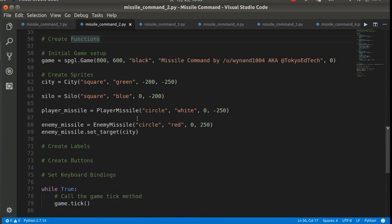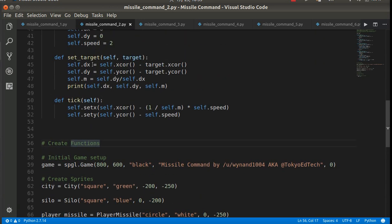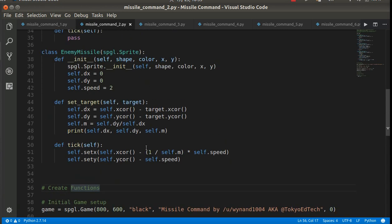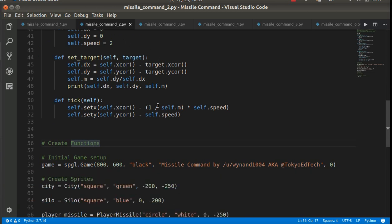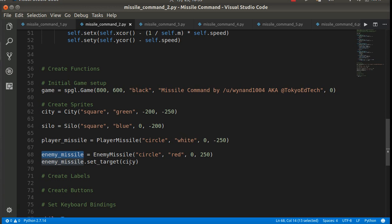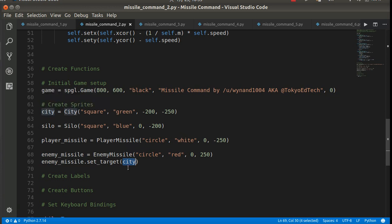Now, to actually do that, we actually have to set the target. Now, if there's no target, notice dx is 0, dy is 0. So it's not going to move at all. So remember down here, we have created an instance of the enemy missile class. It's a red circle at 0, 250. And we set the target to, in this case, the particular instance. There's one city on the screen, and we are setting the target.